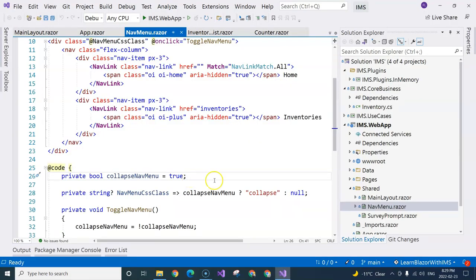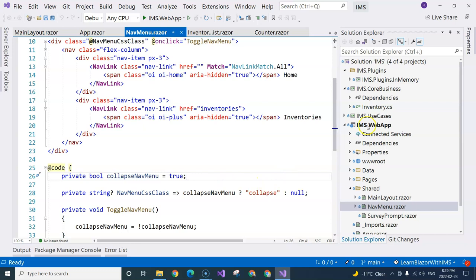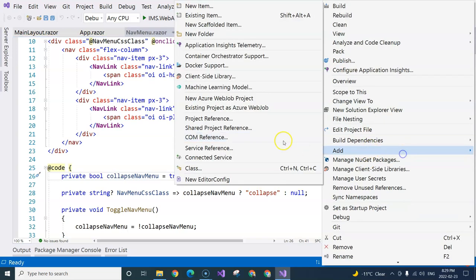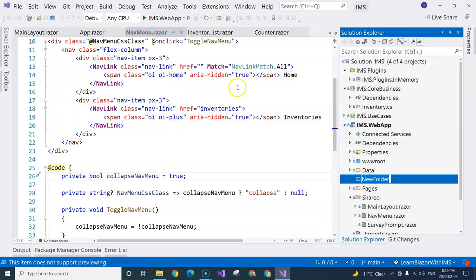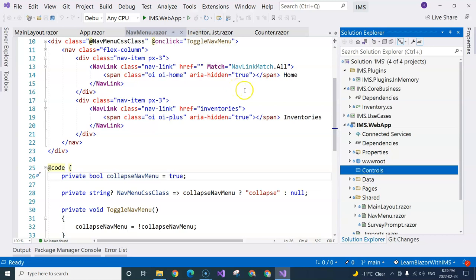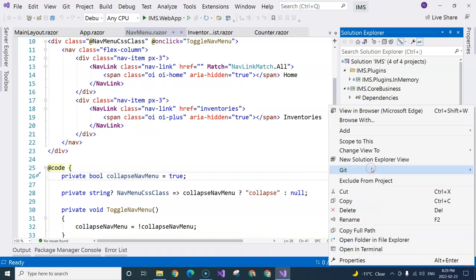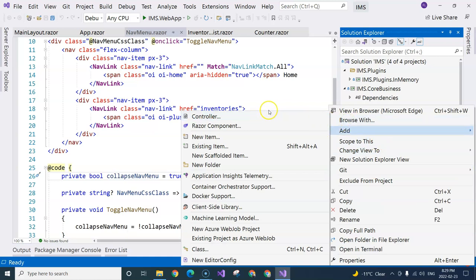Let's start coding that component. First, I'm going to create a folder under the web application project and call it 'controls'. So we have pages and controls - you can name it 'components' if you want, but I'm using 'controls' as my preferred terminology. The controls folder will contain all of the reusable components, and our first reusable component is the search inventory component.